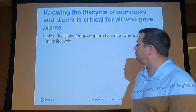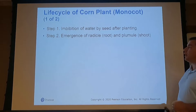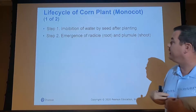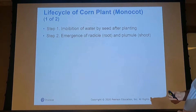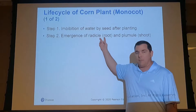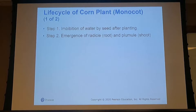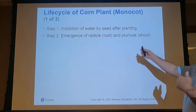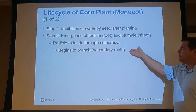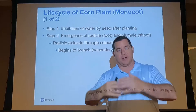For monocots, the first thing that needs to happen is that the plant needs to imbibe water — water must come into the plant before the radicle can begin to emerge, along with the plumule. The radicle is the root; the plumule is the shoot. The radicle will extend to the coleorhiza and begin to branch out, forming secondary roots so it can take up more water and nutrients and begin its life cycle.